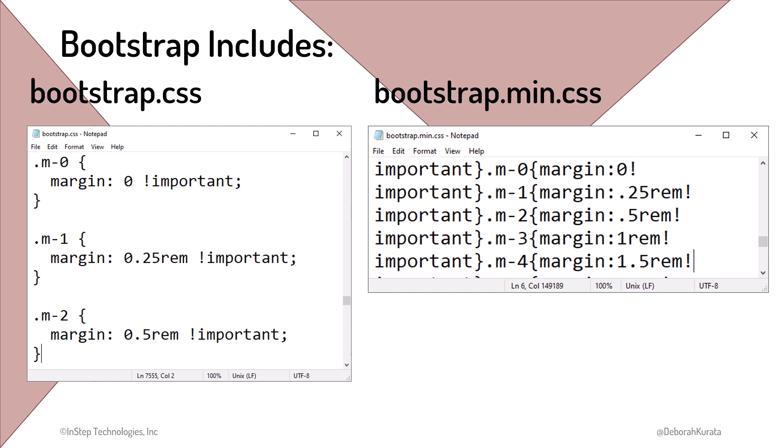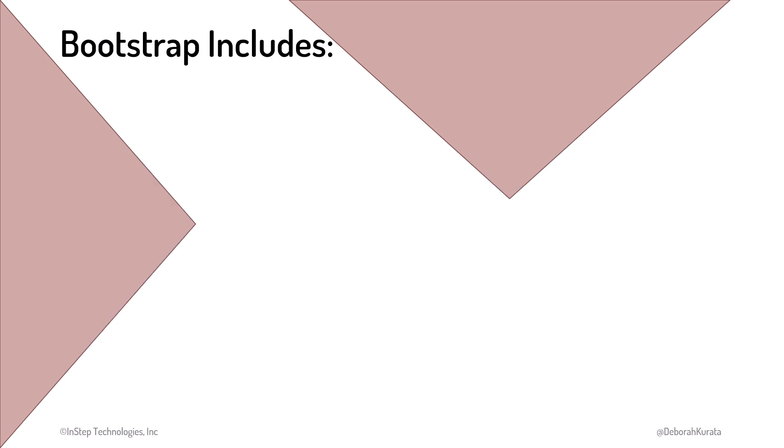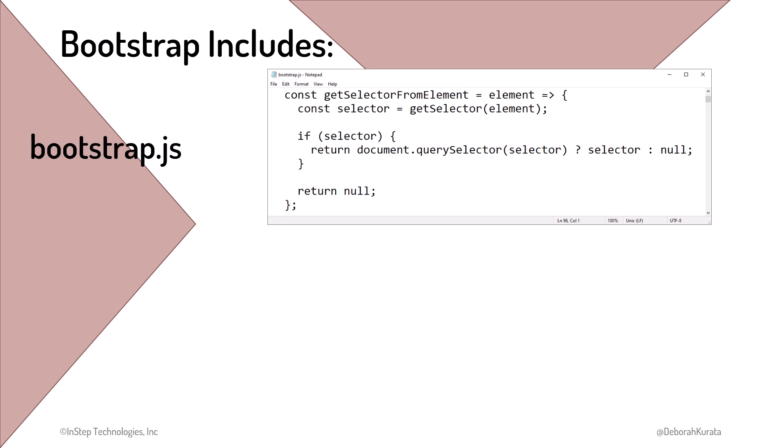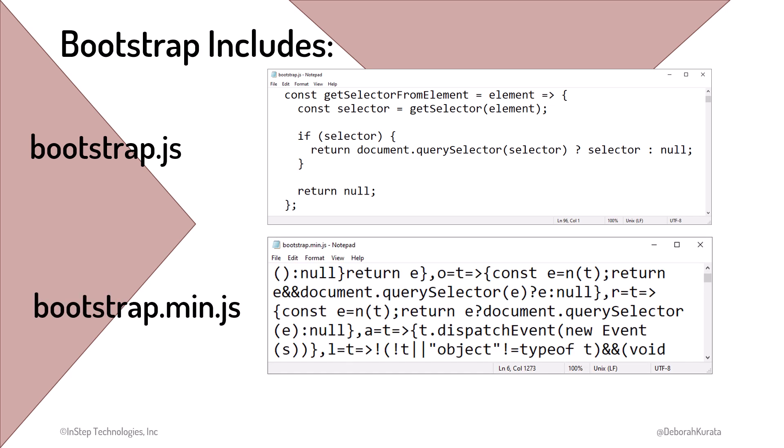For interactive elements, such as the accordion, Bootstrap also includes JavaScript files, bootstrap.js and bootstrap.min.js, the minified version.